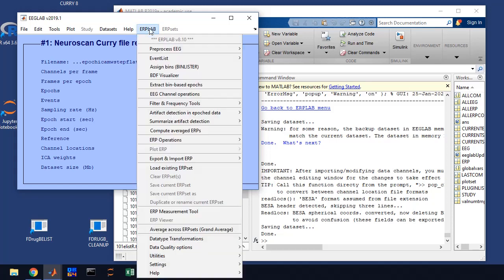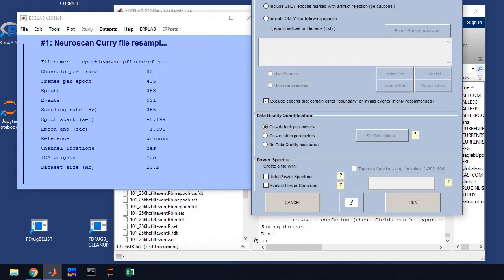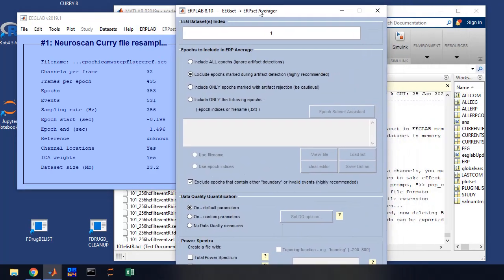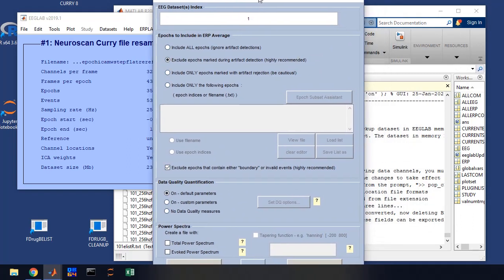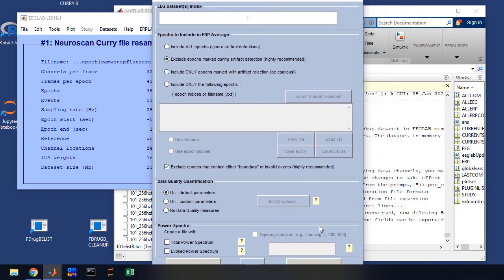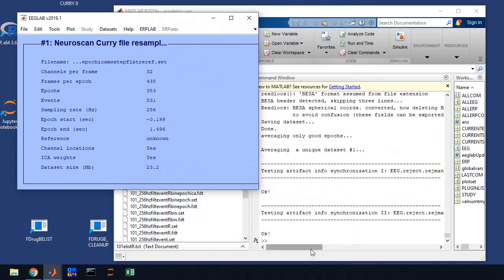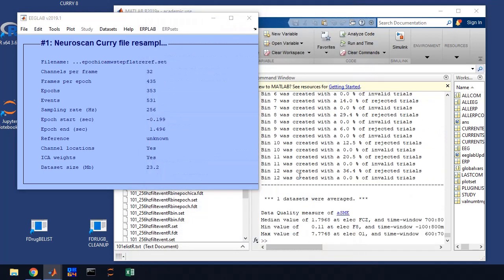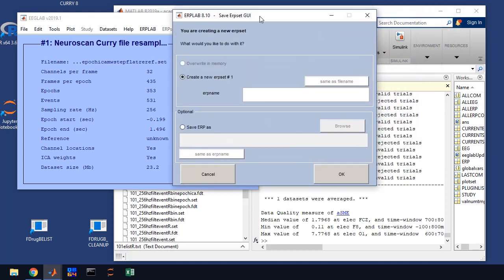This is pretty easy to do. You go to ERP Lab, Compute Averaged ERPs. You're going to get a window that comes up. Check your settings here with your protocol, but basically you're going to exclude epochs that are flagged, part of our artifact detection. So I'm going to click Run.